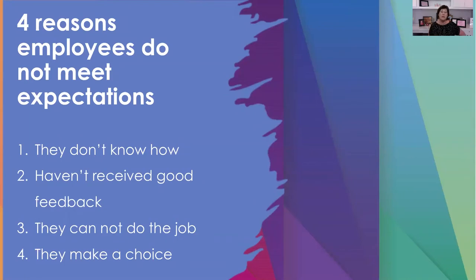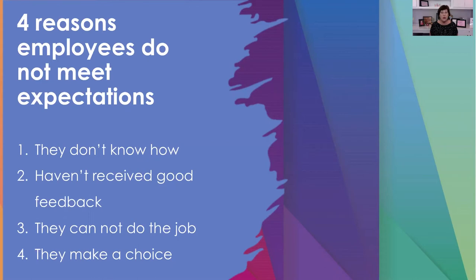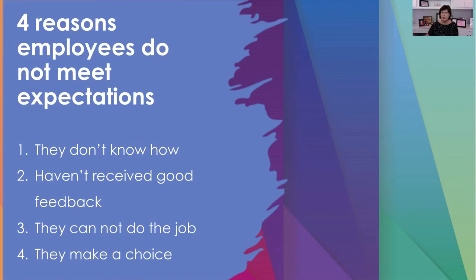Let's talk about the reasons employees don't meet expectations. Now that we've been clear about expectations, can assess the person, and are giving regular feedback — the first reason employees don't meet expectations is they don't know how. If you don't have clearly outlined steps for the tasks you want people to do, they may be doing them but not the way you want. That means they don't know how to do it your way. However, if you don't have a preference for how it gets done as long as it gets done, then at a minimum your expectation is that they will not have a complaint.